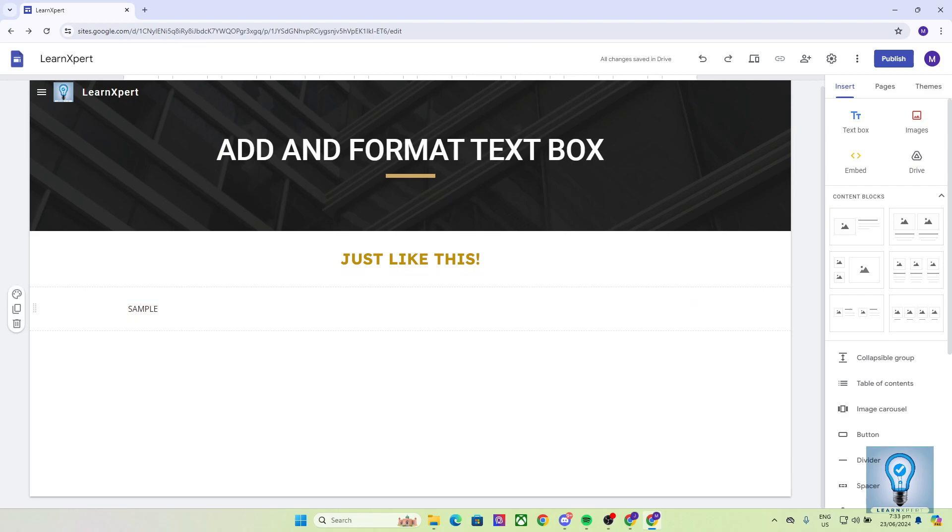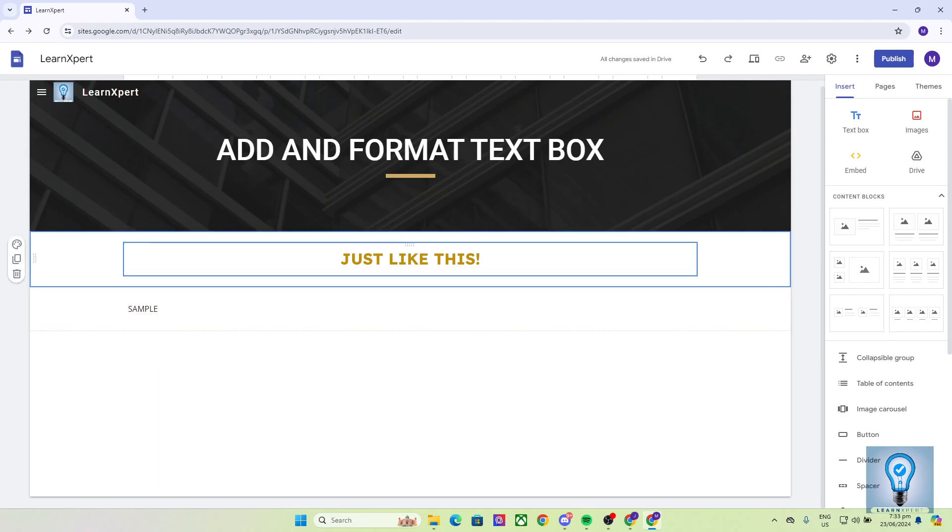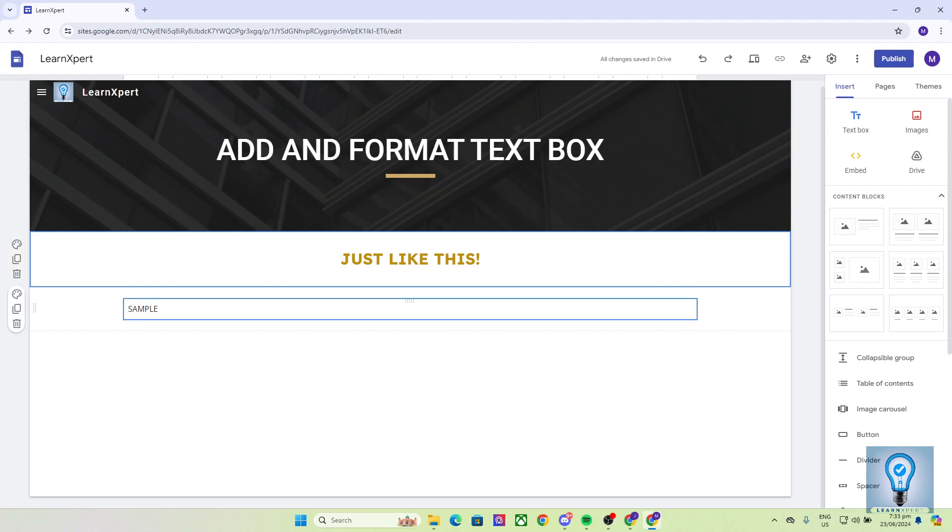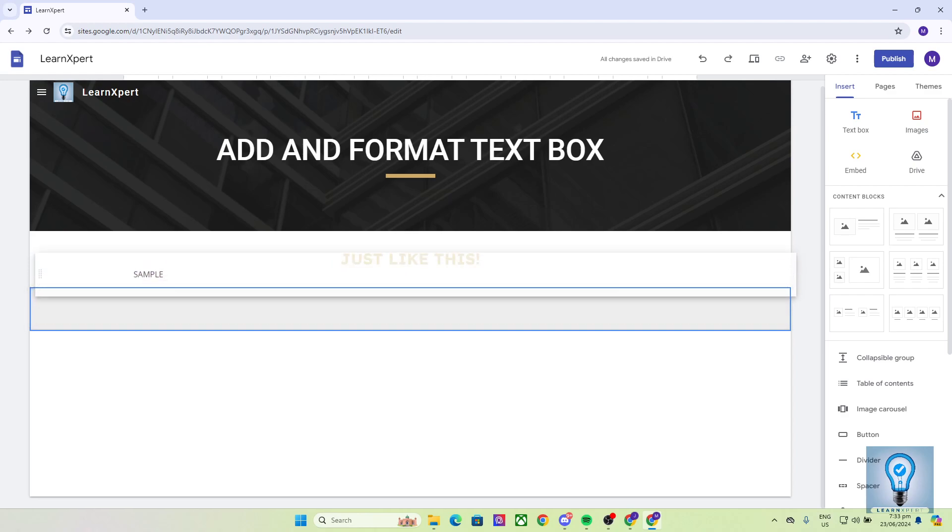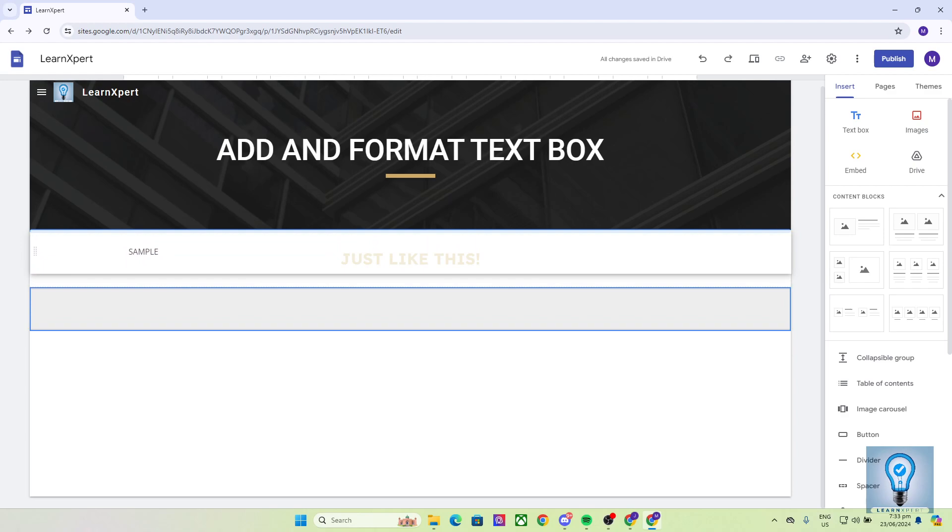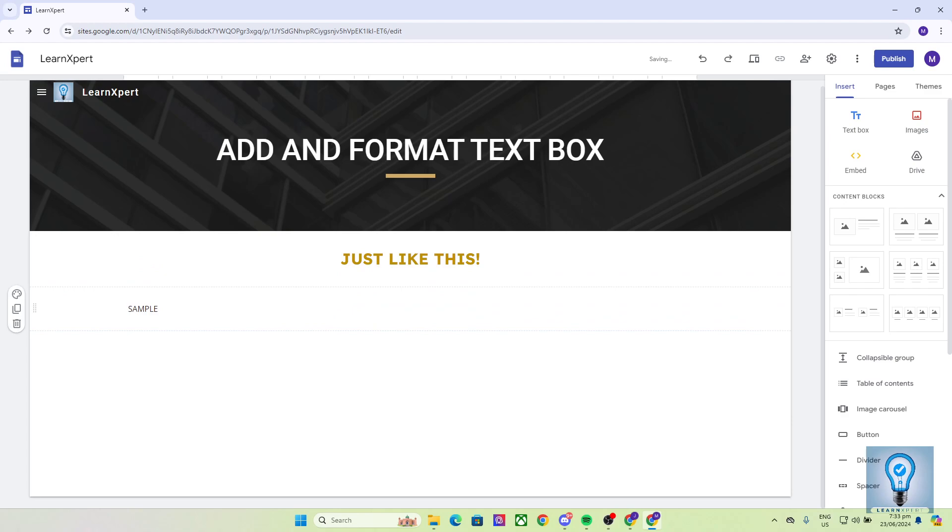Now for instance, let's say I want this sample text box to be above this text box that I've inserted earlier. One way that you can do that is by heading over to the left side of your text box where you can see multiple dots, hover your mouse on it until your cursor changes into a cross arrow, click on it and drag it above this text box so that we can rearrange it as we wish.